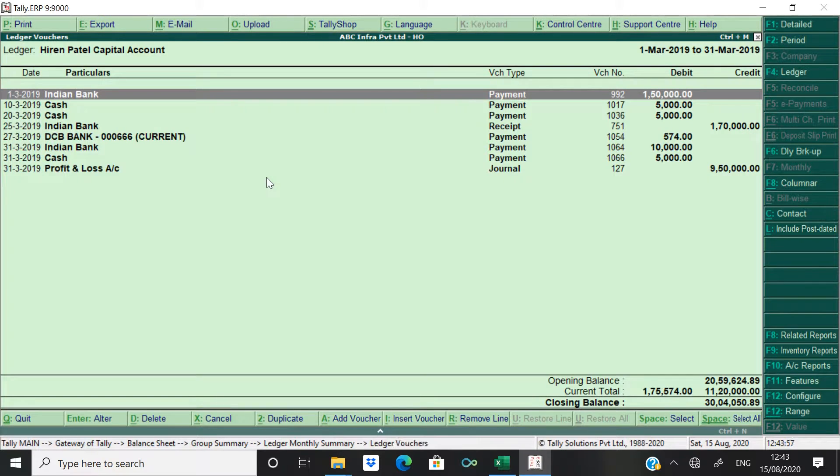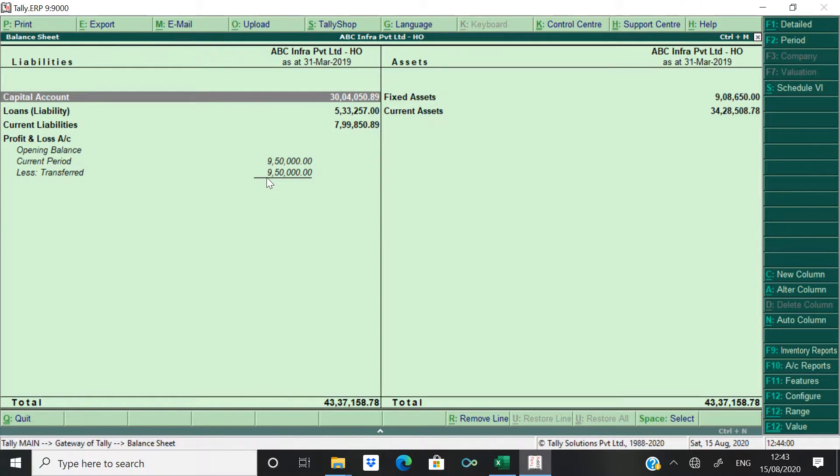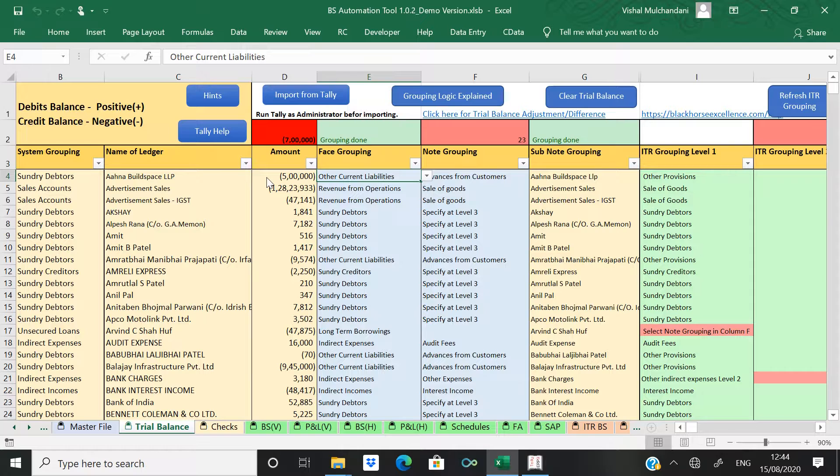Now what happens when data is imported from Tally to the automation tool, it is importing all the P&L ledgers as well as capital account with that 9 lakhs 50,000 balance.